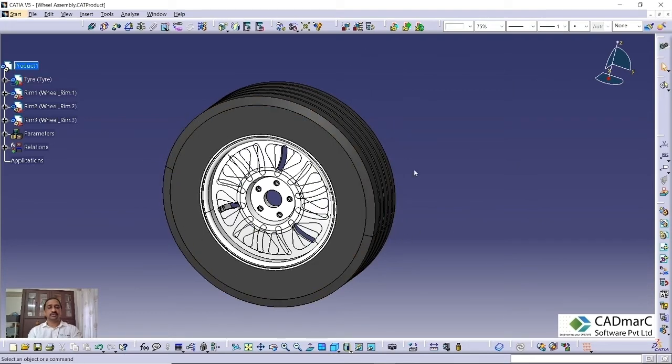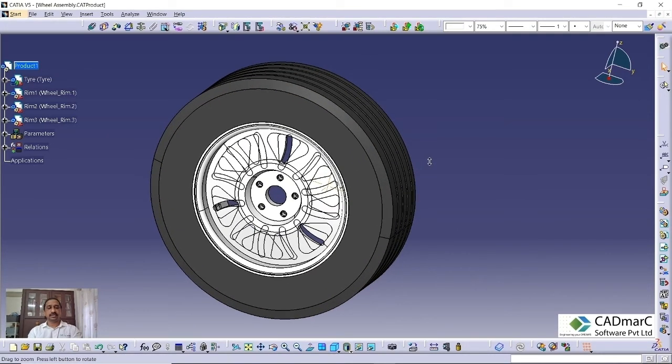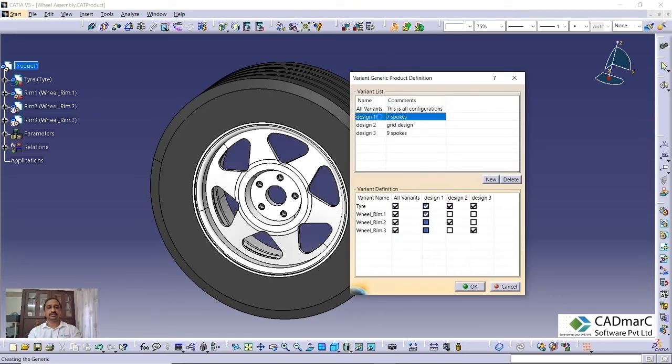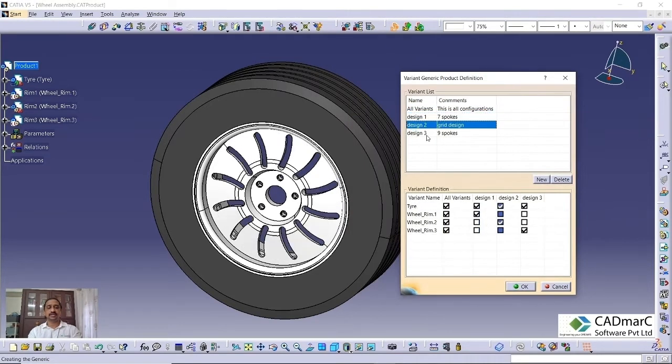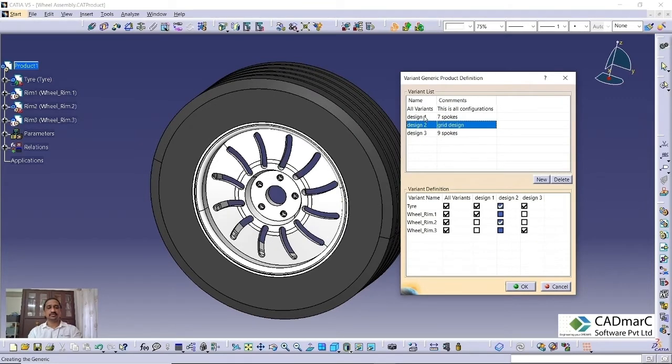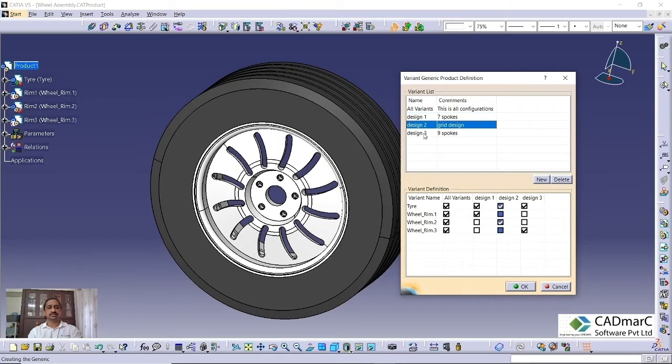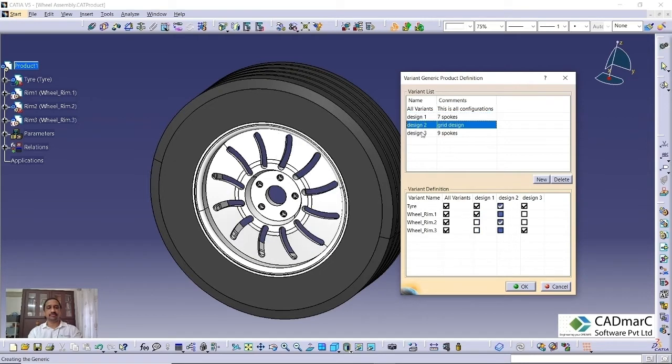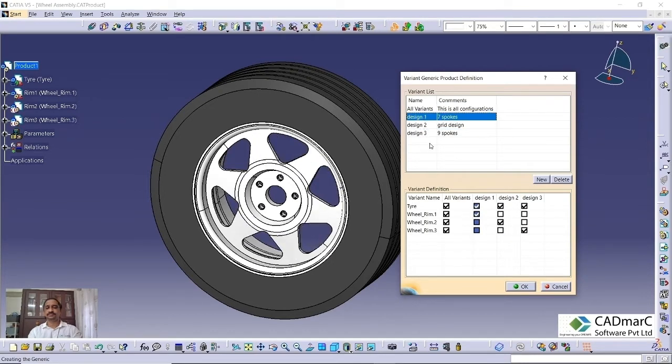Whenever you want to display or you want to showcase to some presentation or something like that, you can go here and just switch between the variants. You can easily show it to the team. Then we can finalize your designs. This can be used in your presentations or group meetings.